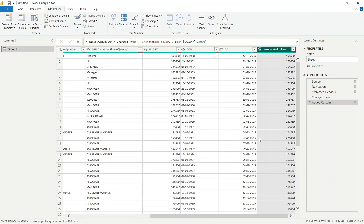So here we can see the Incremented Salary column, which we have made using M Language. If you look at the code, you can see: Table.AddColumn, change type, Incremented Salary, each salary plus 20,000. This particular piece of code is M Language.